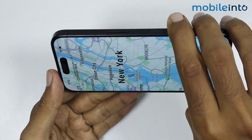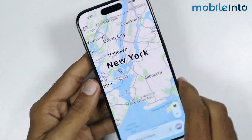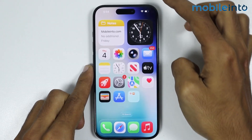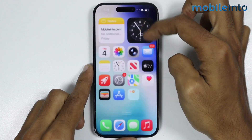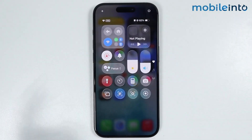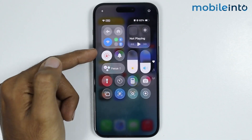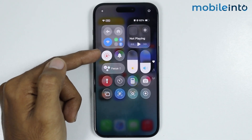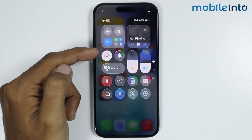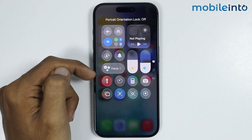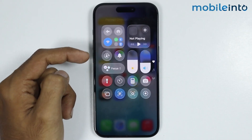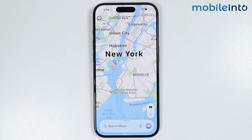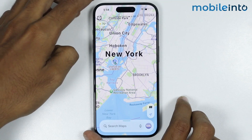If you want to enable rotation on your iPhone, first of all, just go to your home screen. Just swipe down from the top right of the screen and open the Control Center. In the Control Center, you will find the option of orientation lock. Just disable orientation lock, and once you do that, you will enable rotation on your iPhone.